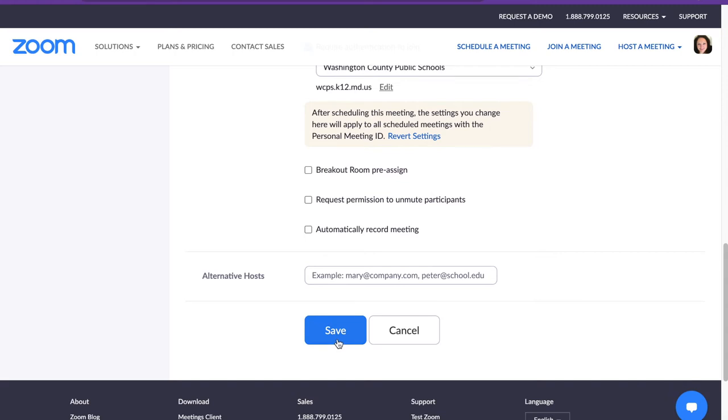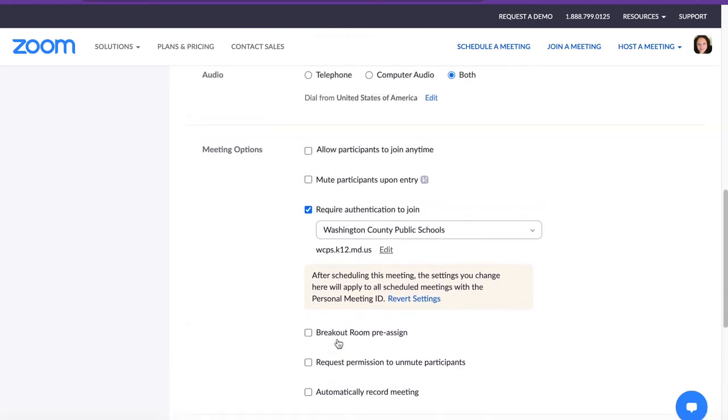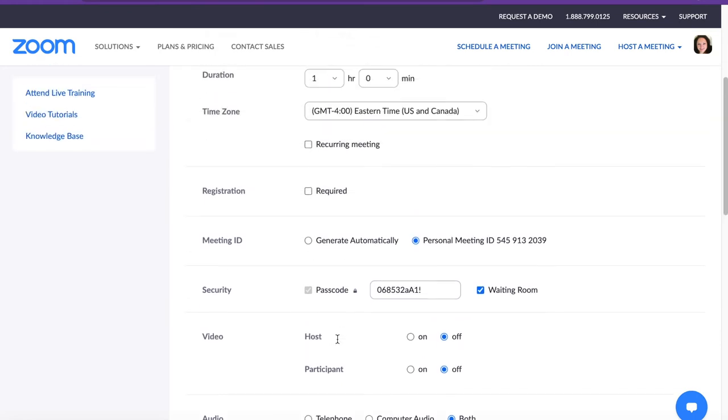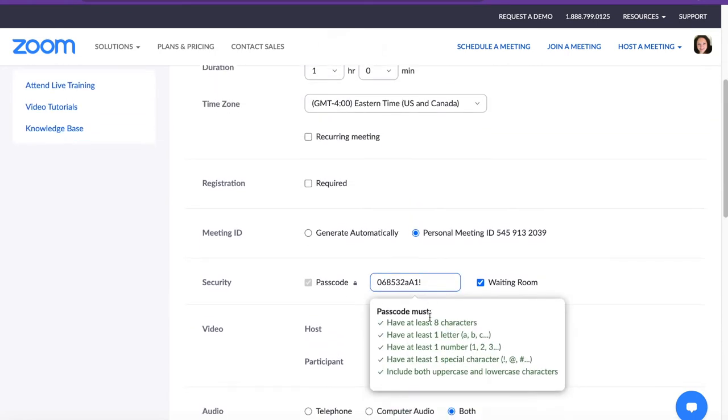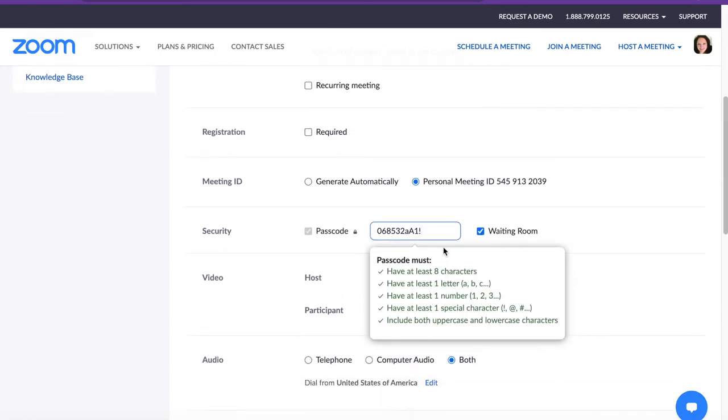If you get an error message when trying to save about your password, please know that the credentials for passcodes in Zoom have been updated to match what they are for your WCPS email. Please make sure that you have each of these done when creating your passcode.